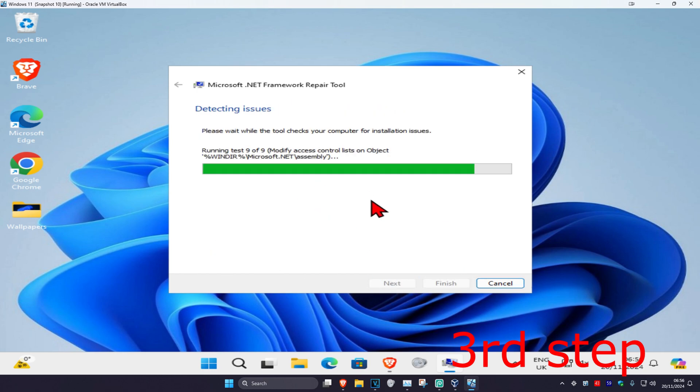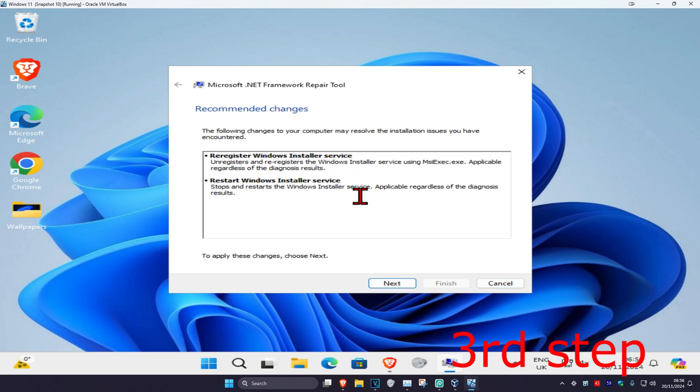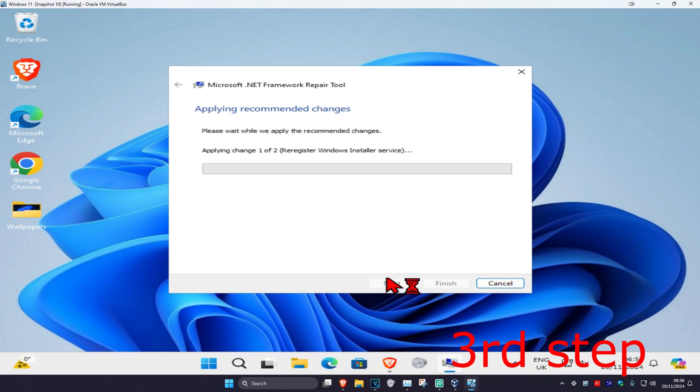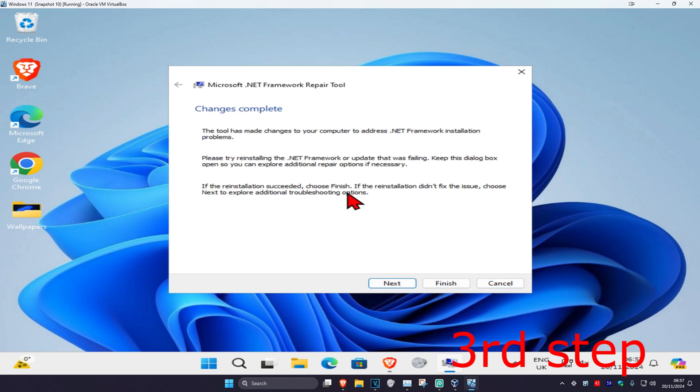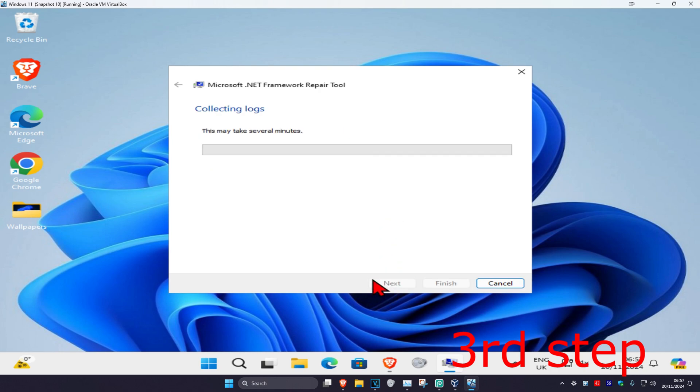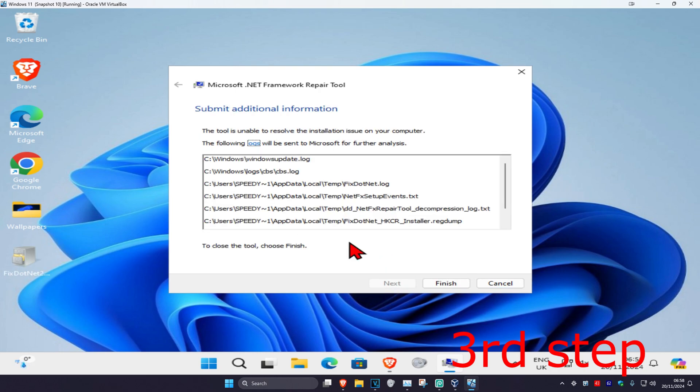Wait for the tool to load, then click next again. Wait for it to load once more, then click next again. Wait for the final load, and then click finish.